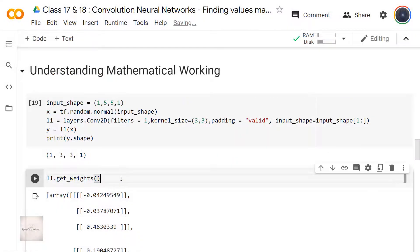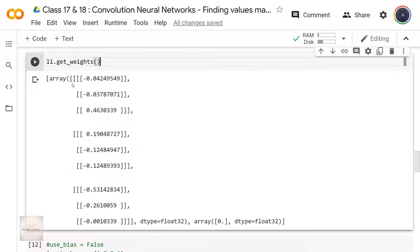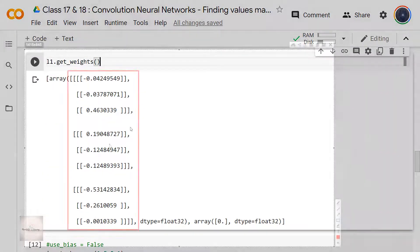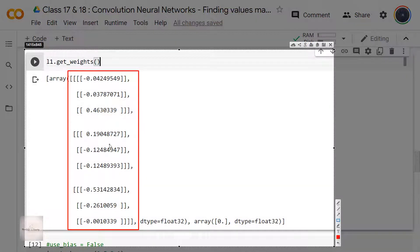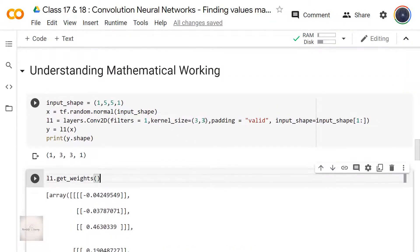If I call l1.get_weights(), I get the resulting initialized weight array. These are the initialized weights of the L1 layer. Along with the initialized weight values, we also have an initialized bias term value, which is 0. When kernel size is 3 comma 3, this results in 9 initialized weights and a single bias term.